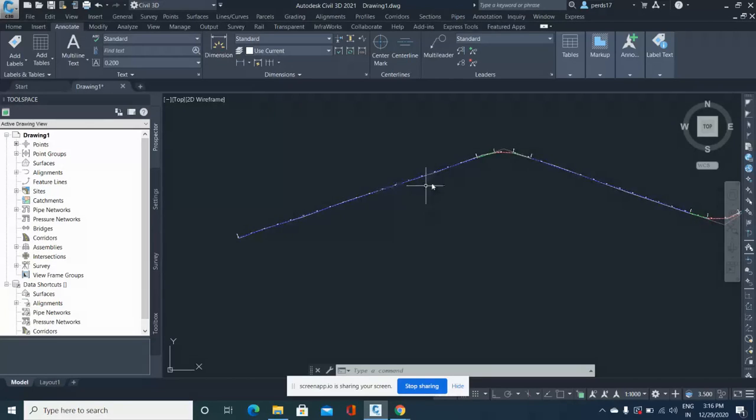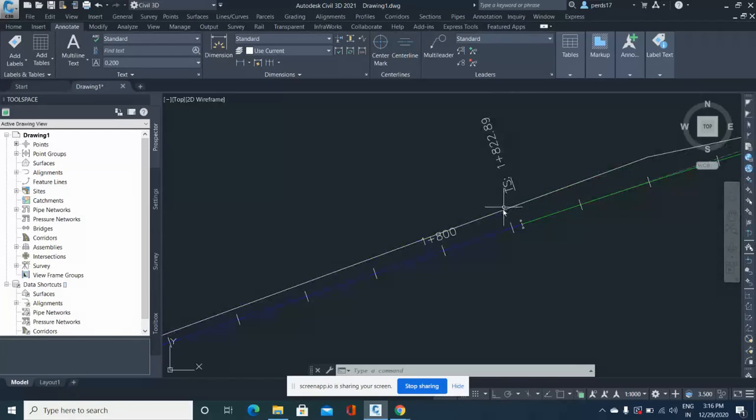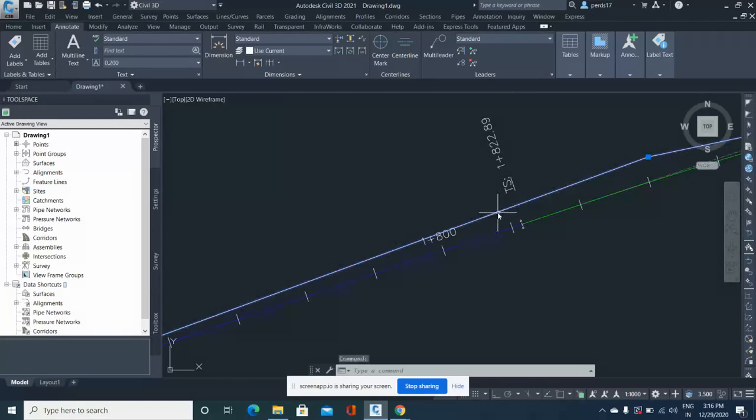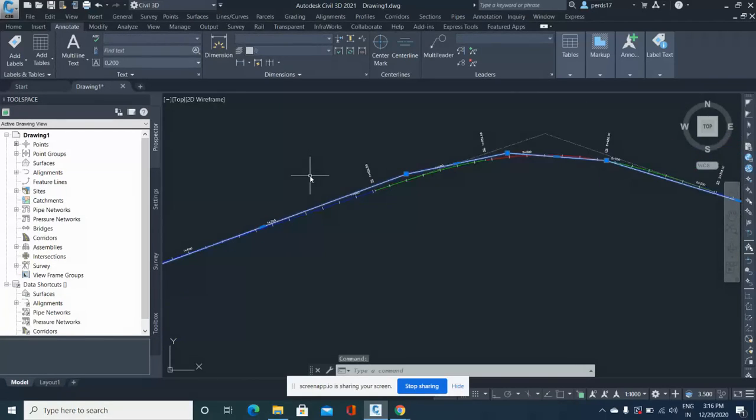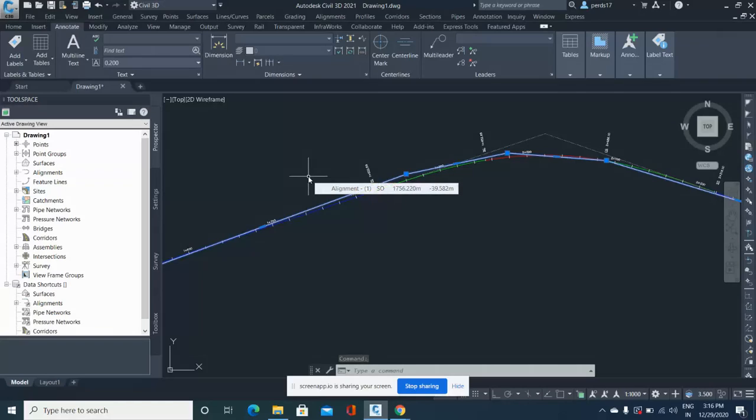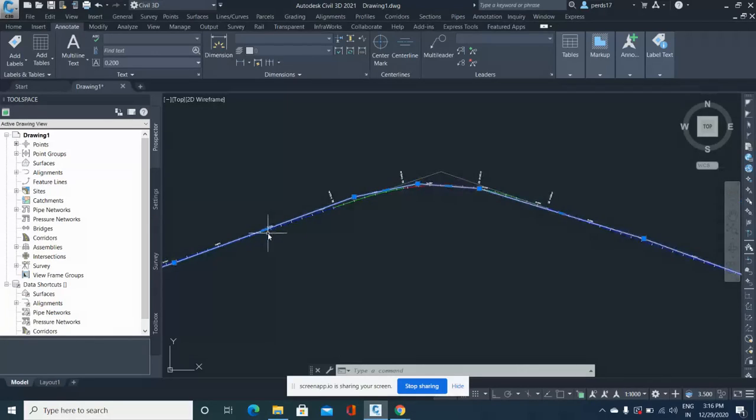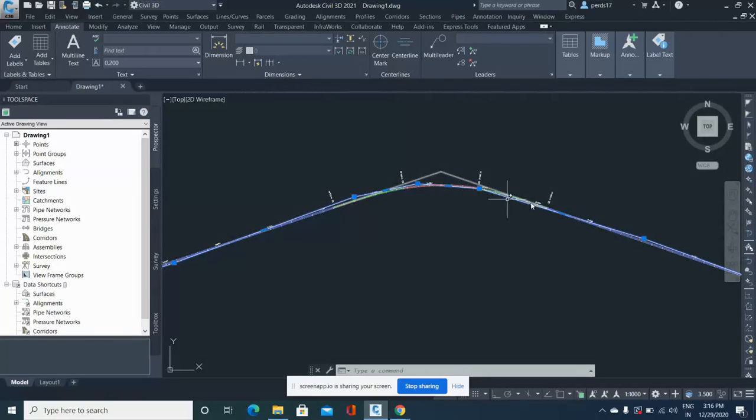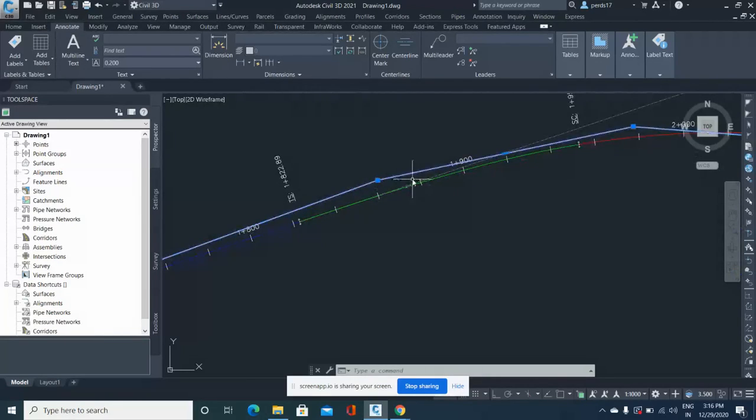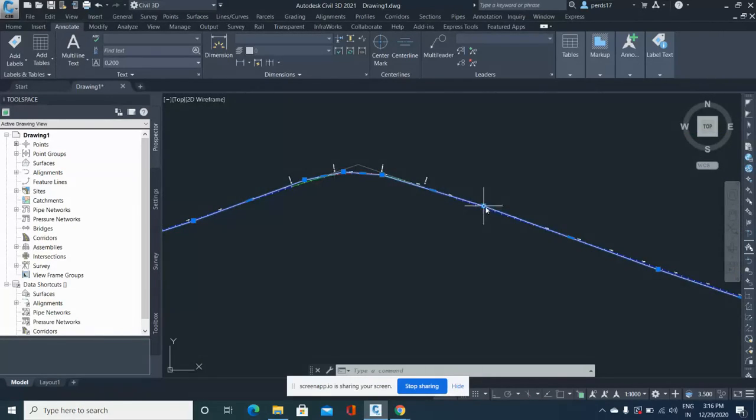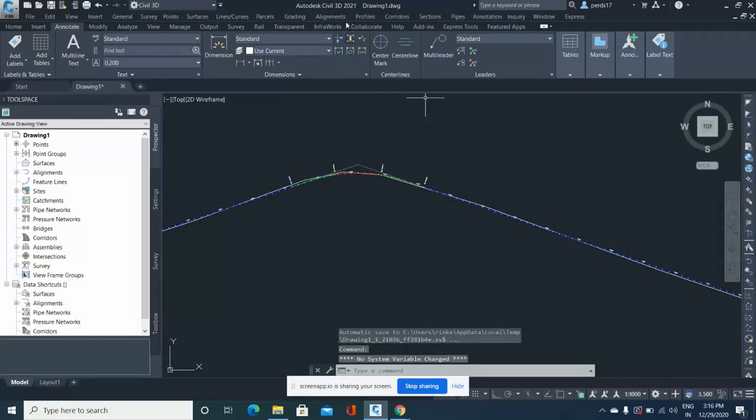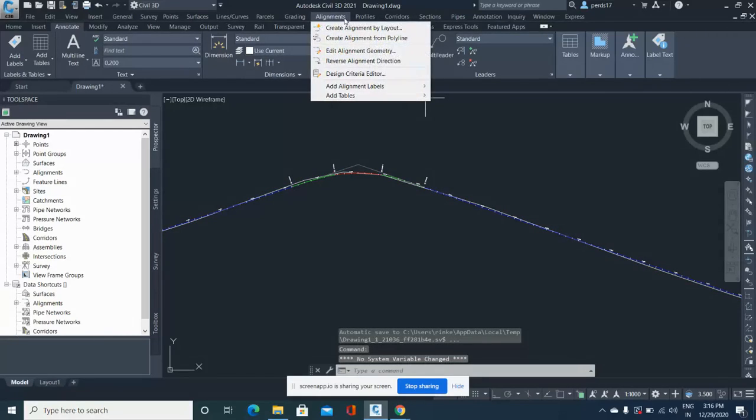So here, suppose this is my proposed alignment, and this white polyline is my existing alignment. The first thing you need to do is convert your existing features into one single polyline. Once you convert that into one single polyline, you need to make an alignment from this.